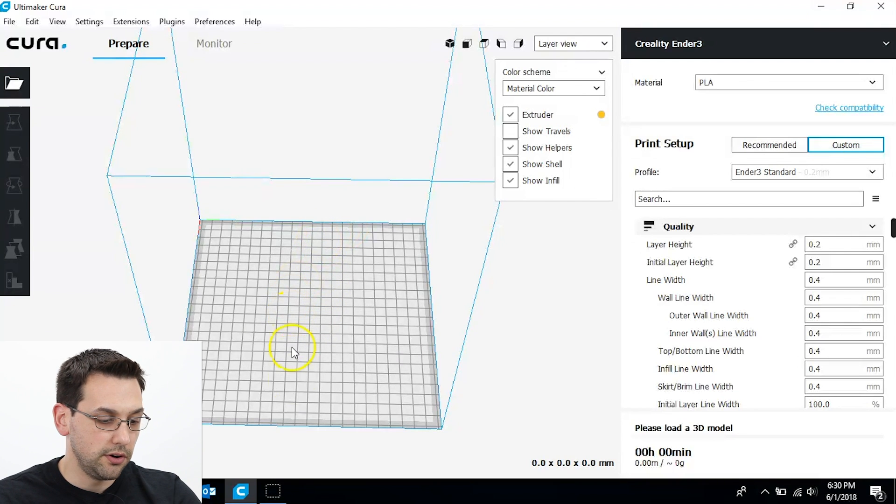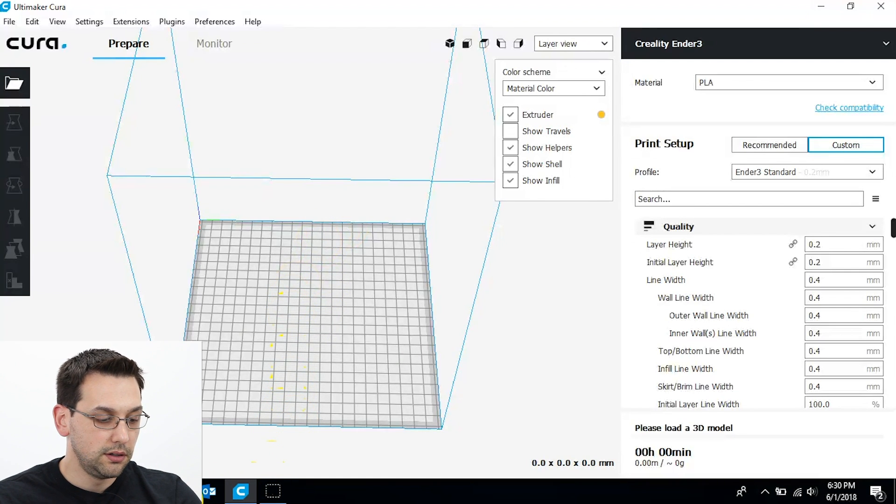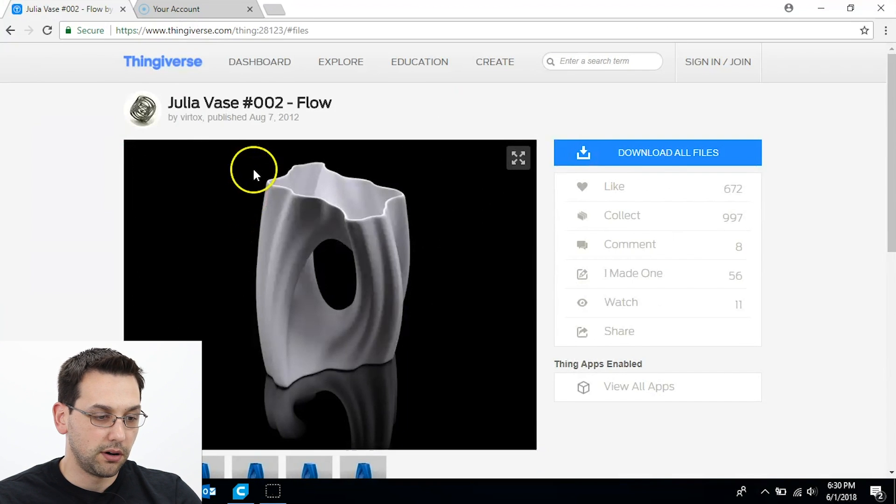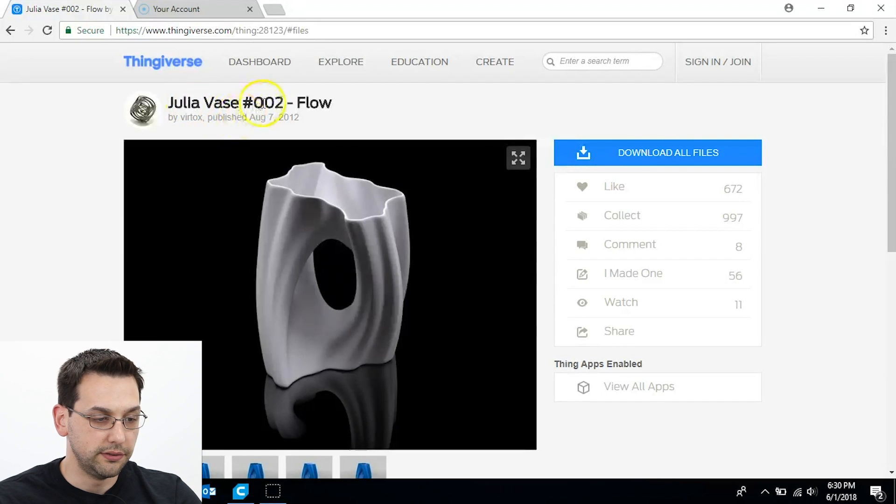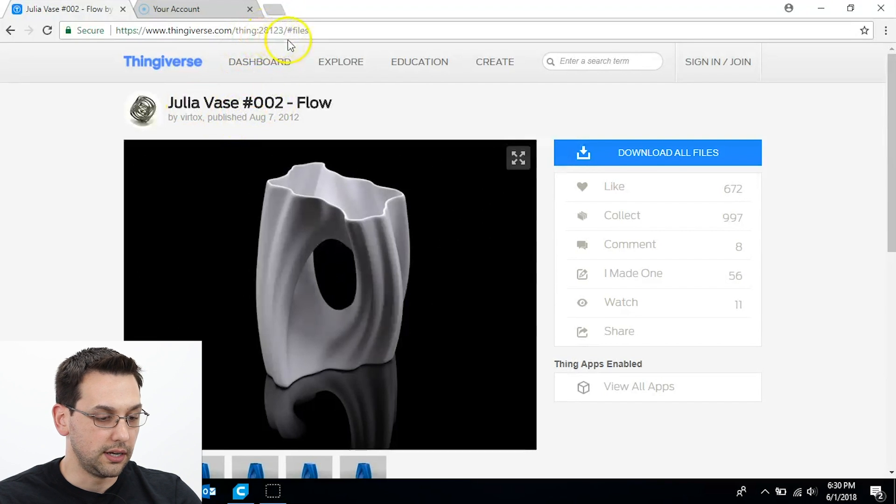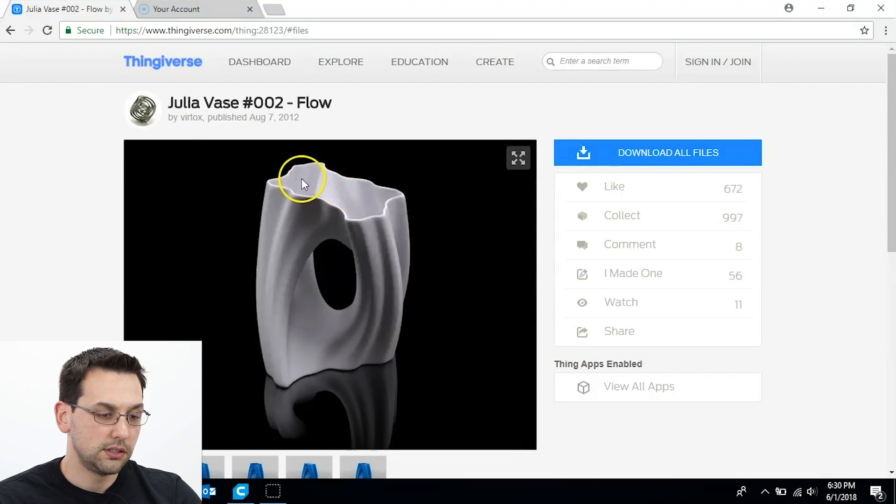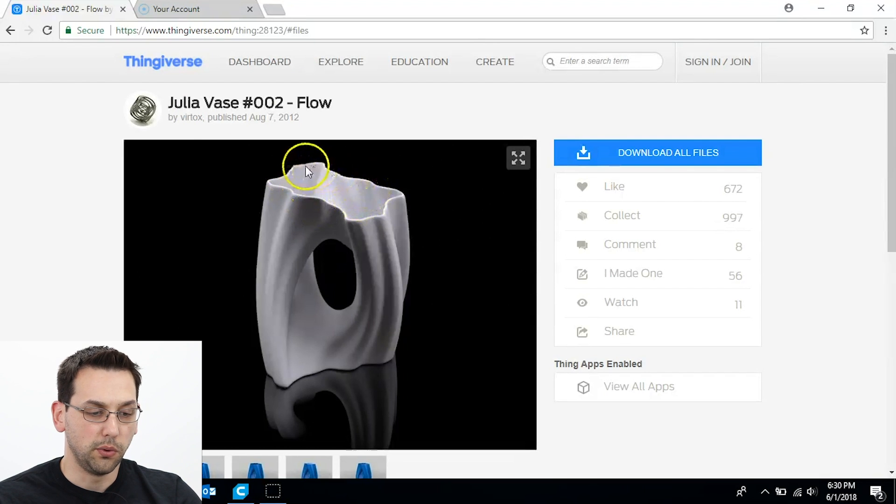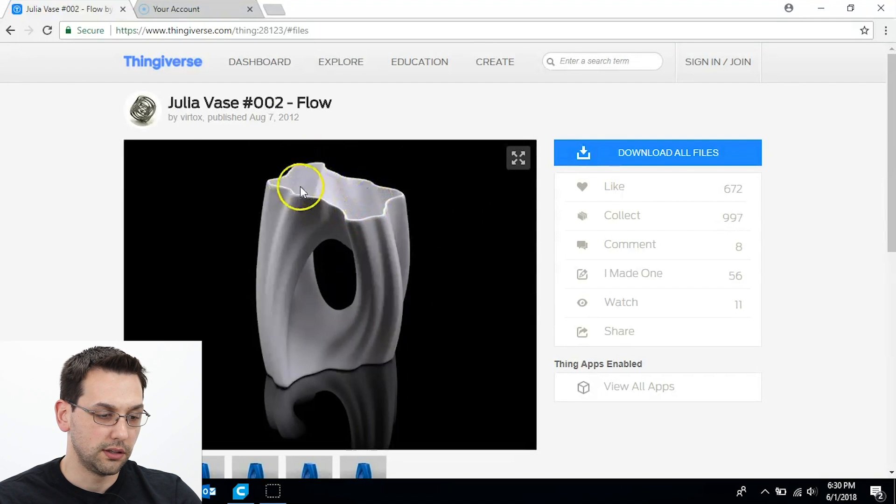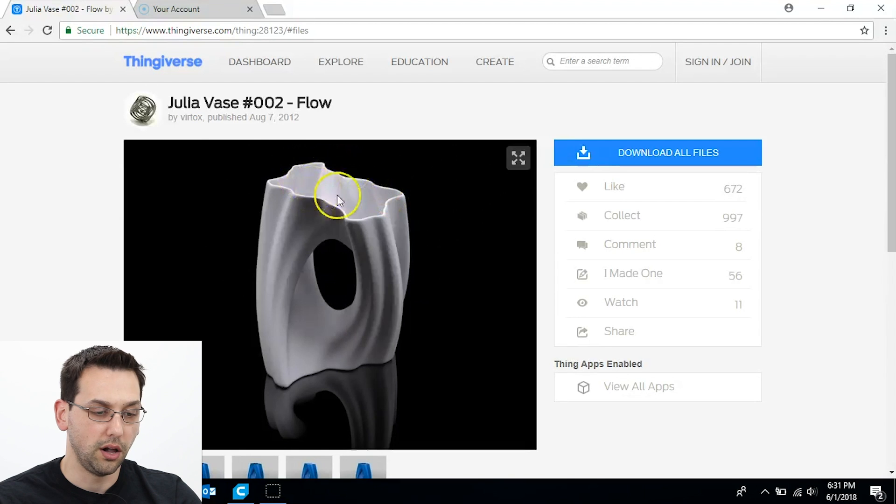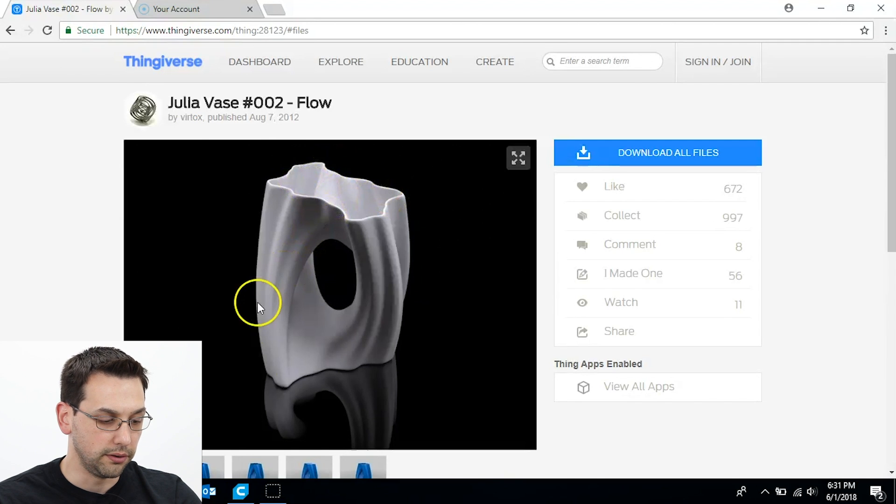So I've already opened Cura and we're going to load up a model. I'm choosing a model off of Thingiverse, in this case the Jula vase. You can see the Thingiverse ID at the top. Even if a model comes in solid, don't worry about that too much. When you choose spiralize outer contour, it will hollow out the item for you.